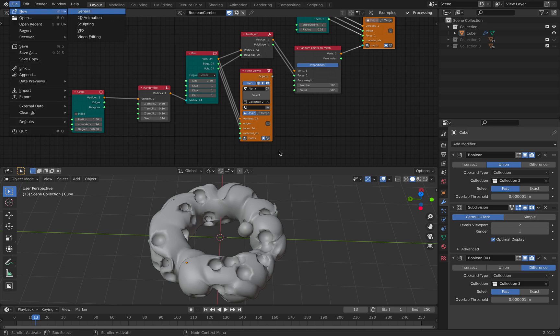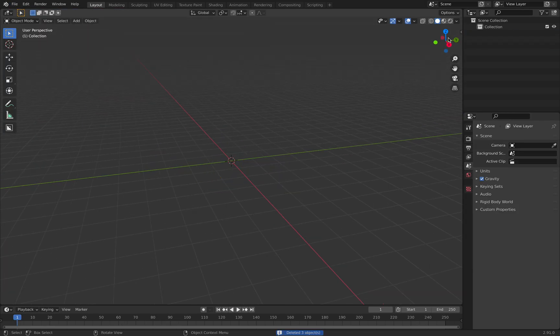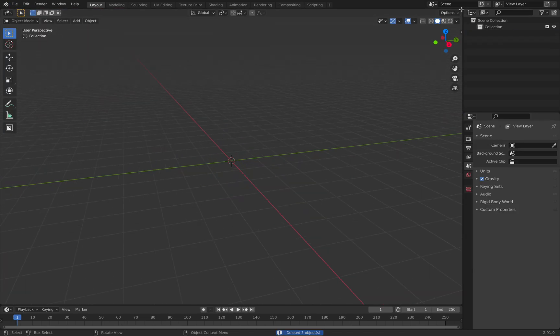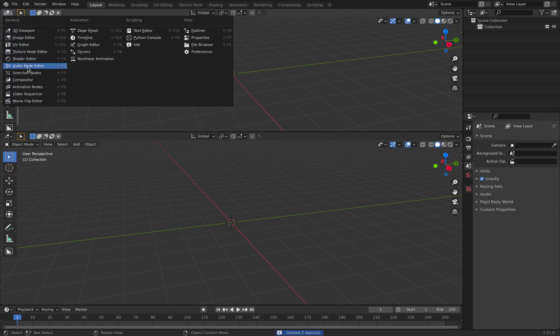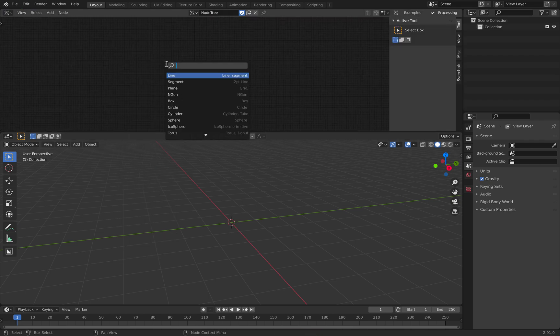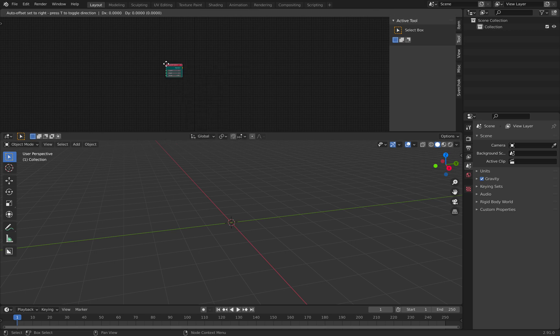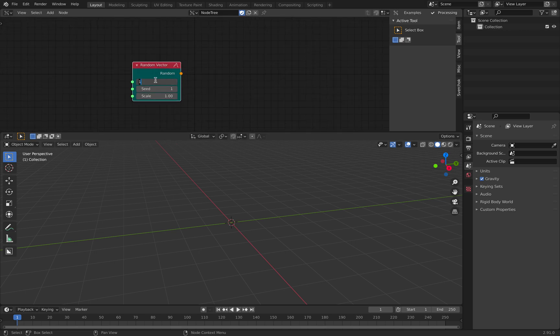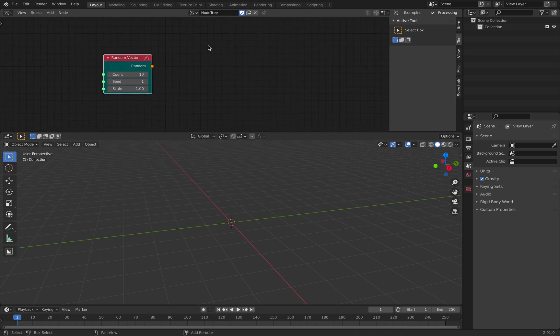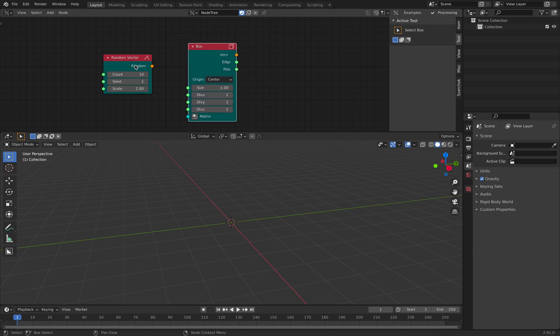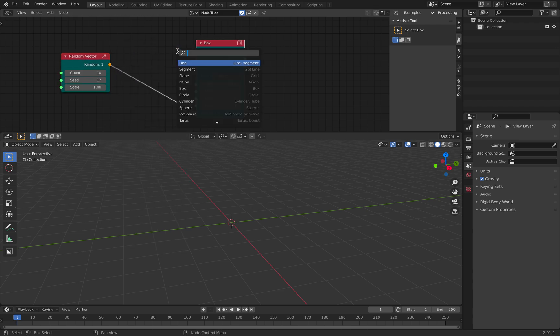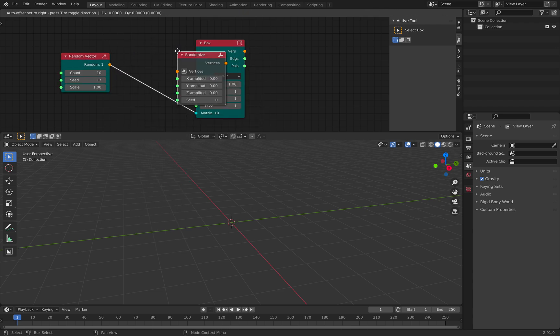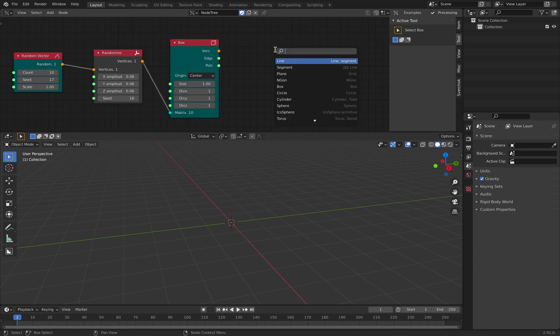But if I show you again, once again what's going on. So it's fairly straightforward. You can use random vector for example, create bunch of boxes. Let me just output it.